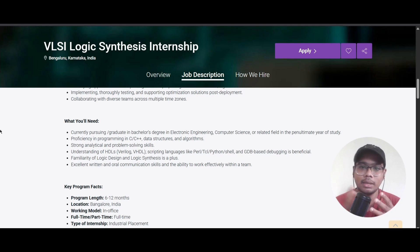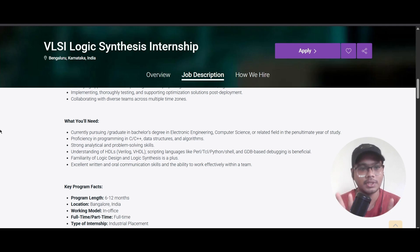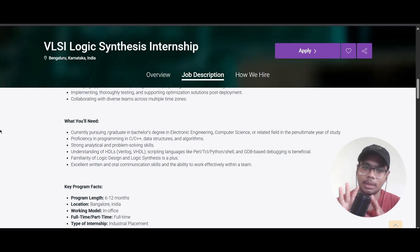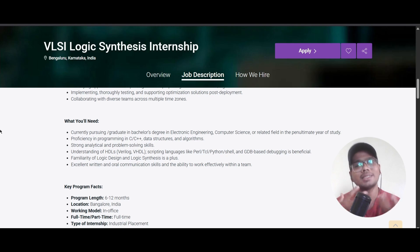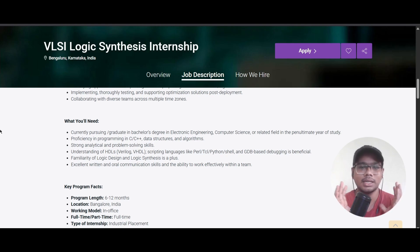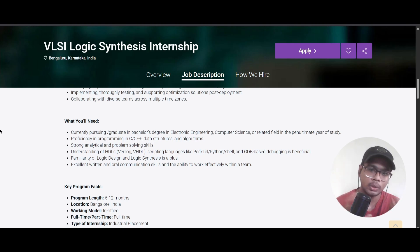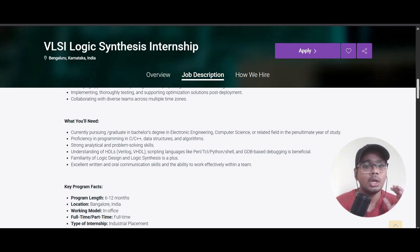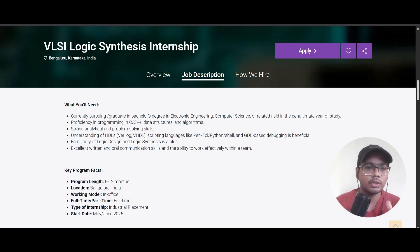GDB-based debugging is beneficial. You should also be familiar with logic design and logic synthesis, which will be a plus. Excellent written and overall communication skills, and the ability to work within a team, are also required.